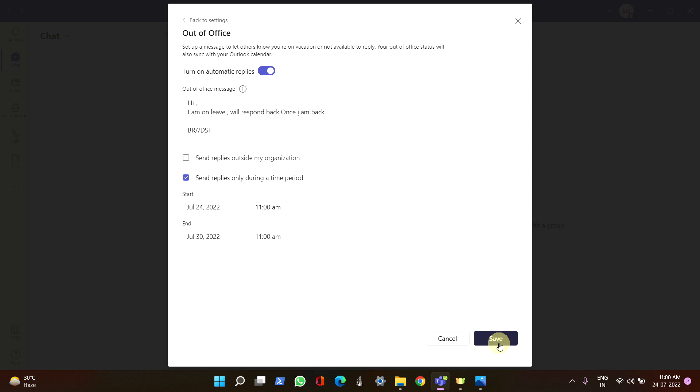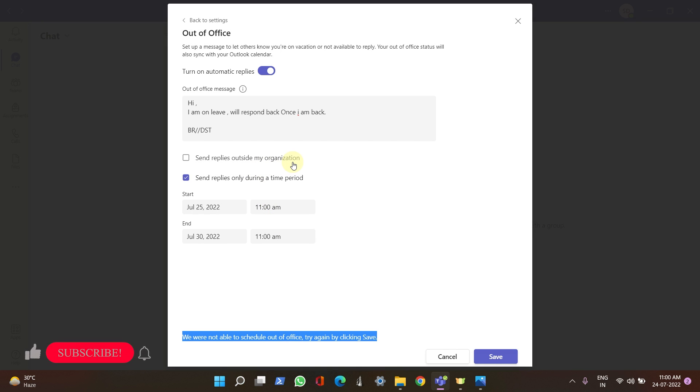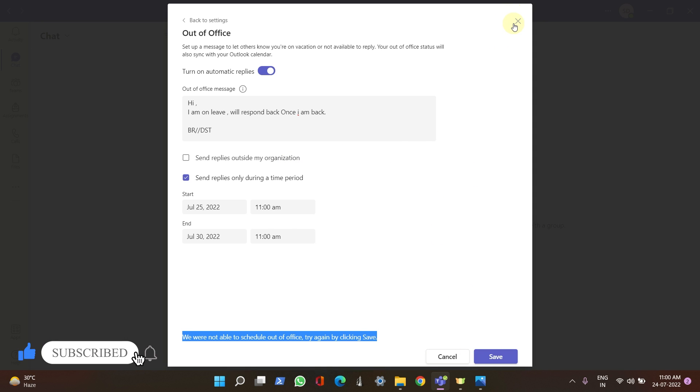You can see that out-of-office will be... I'm getting this error because I don't have the enterprise version of Teams, I'm using my school's Teams. But definitely, if you are using enterprise version, once you click on Save it will enable out-of-office.